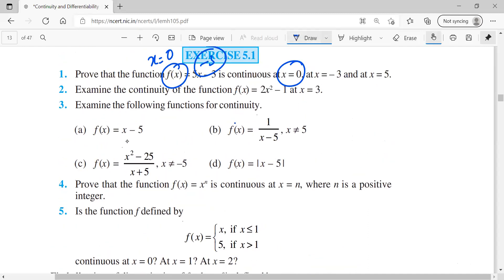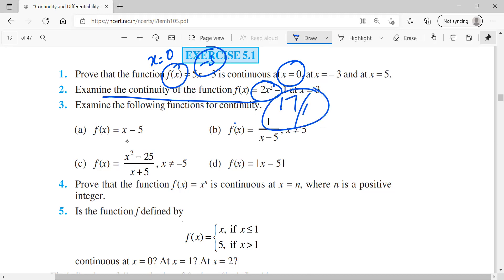For the second question, examine the continuity of f(x) = 2x² - 1 at x = 3. Substituting x = 3: 2×9 = 18, 18 - 1 = 17. So the value is 17. It is continuous at x = 3. But how do we determine whether it is continuous or not? There are some criteria for that.